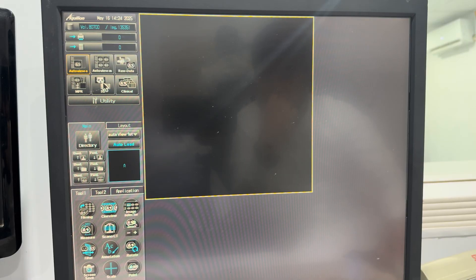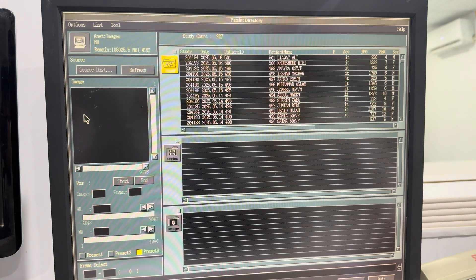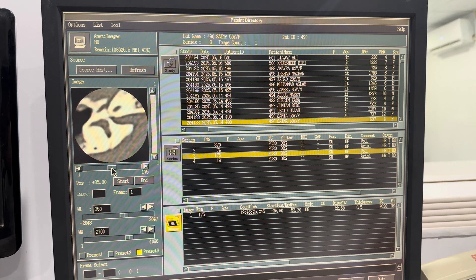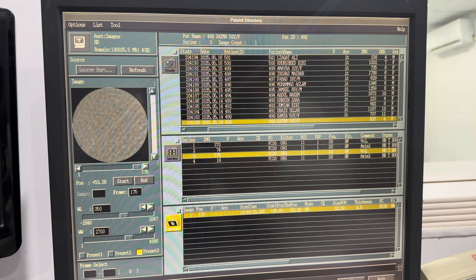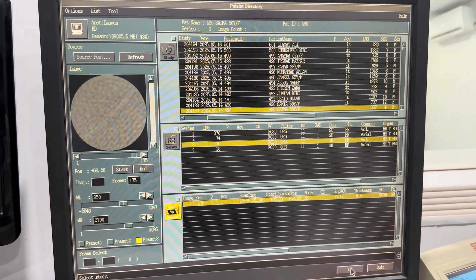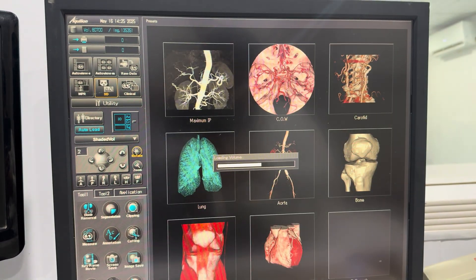After doing so, you will see the directory option — click on it. From the directory, reselect the same patient as before. Then choose the volume that was previously reconstructed using the ROI. Click OK to continue, and allow the system a moment to load.